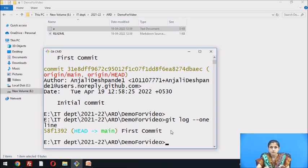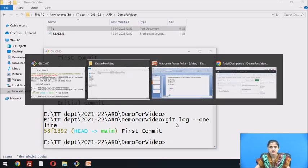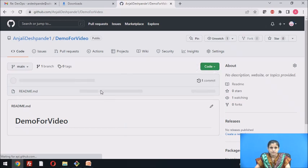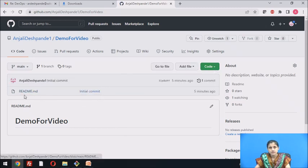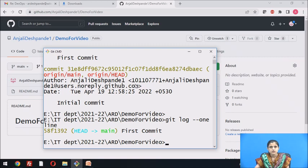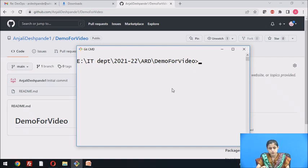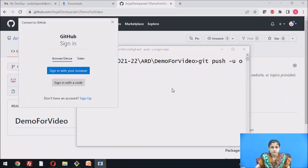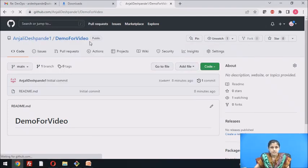Now, to push all the changes to the remote repository, we use the git push command. Before using git push, let us check whether the changes are reflected on the remote repository. I had added a.txt, but after refreshing there is no file a.txt in the remote repository yet. When you use git push, the file will be added to the remote repository. To push changes from the local repository to the remote repository, use: git push -u origin main. Here we have to do the authentication. Now, after refreshing the repository, you can see the file a.txt.